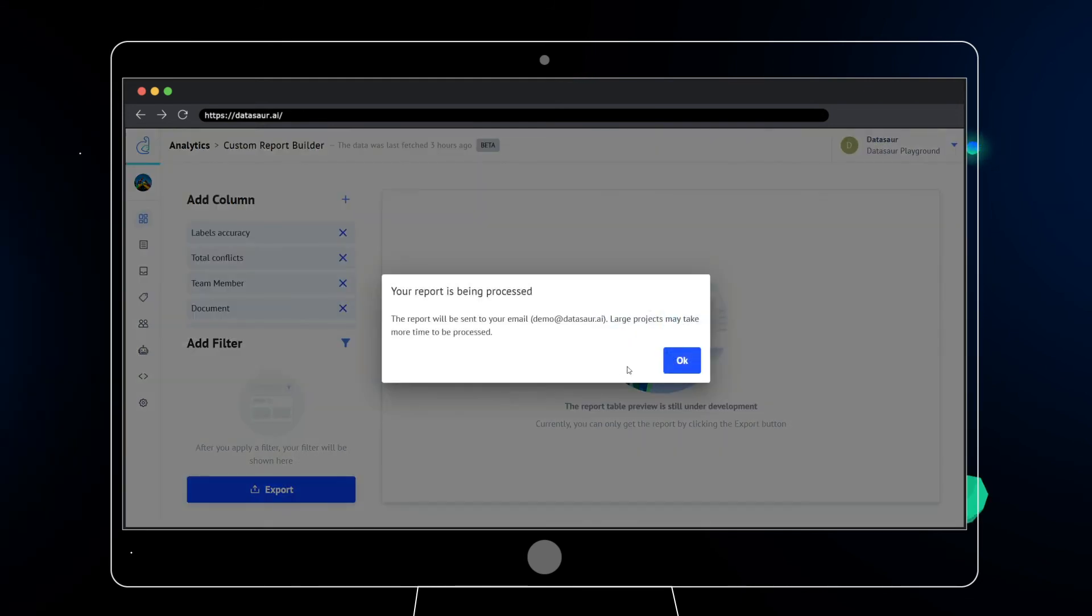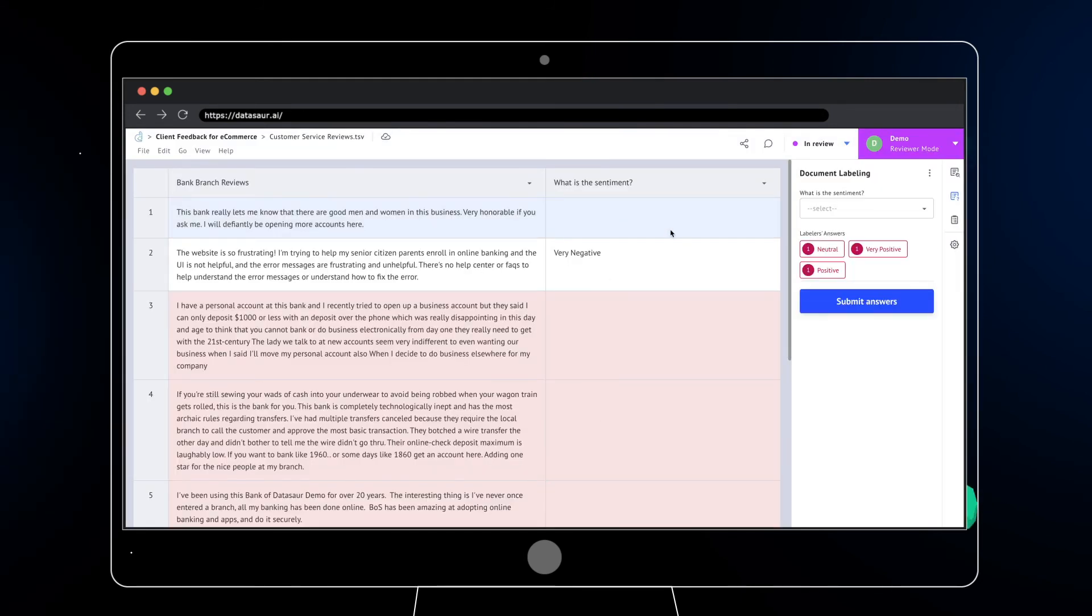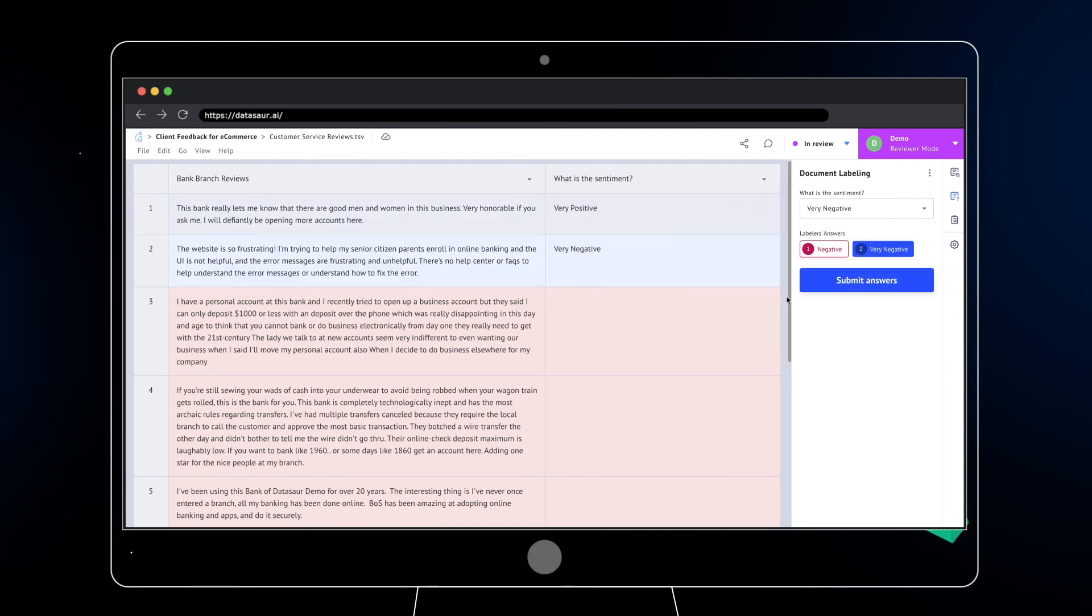Identify and remove roadblocks and resolve inter-annotator disagreements in just a few clicks.